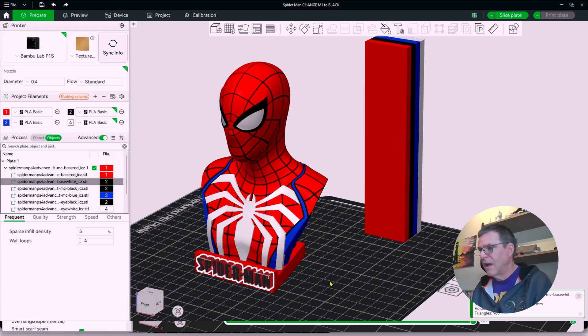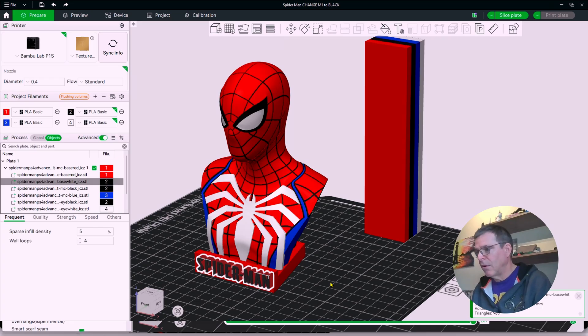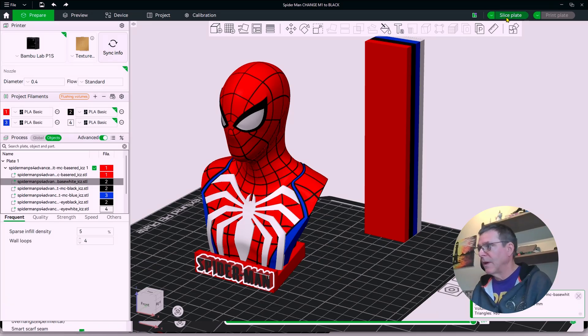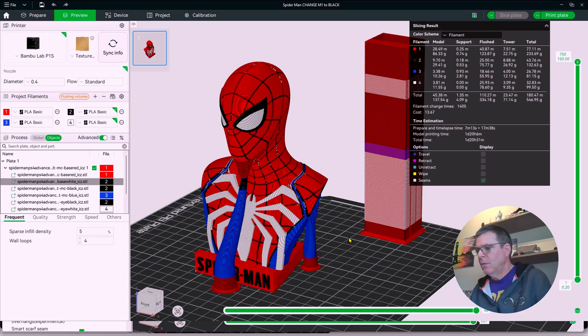So now the lettering has been changed to black and has not altered the geometry and will not send white streaks through the base of the model. And so I'll just go ahead and slice it.